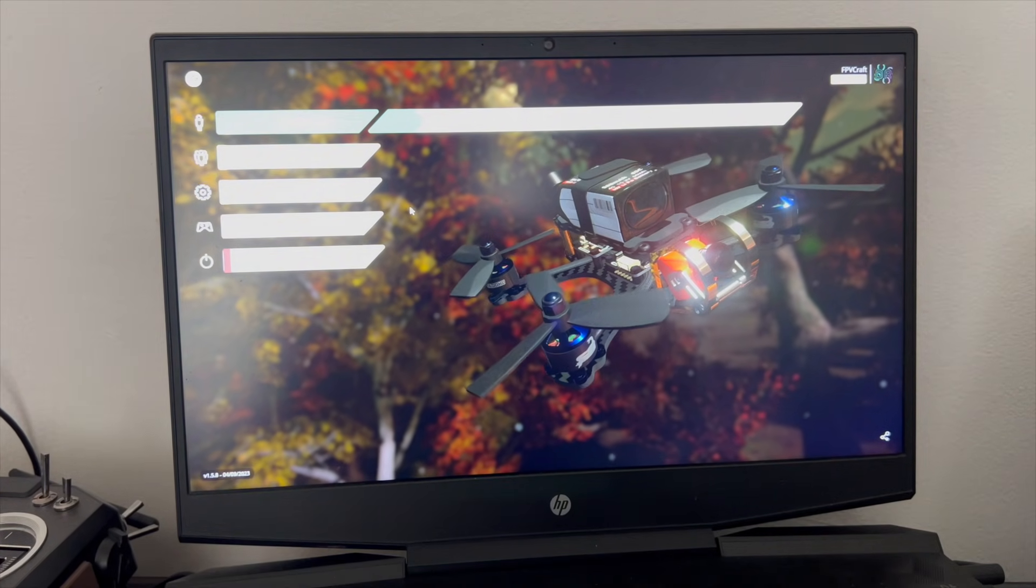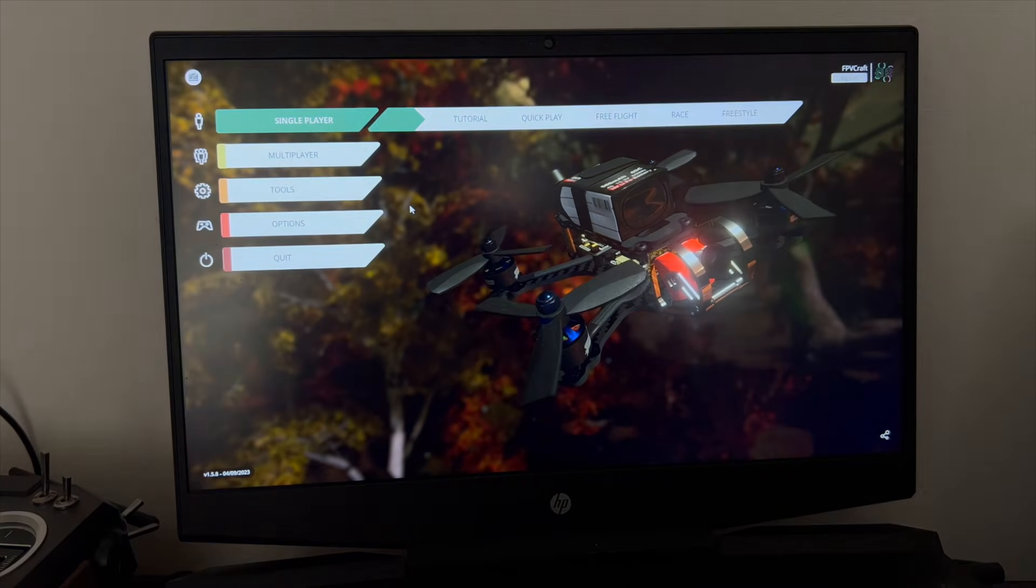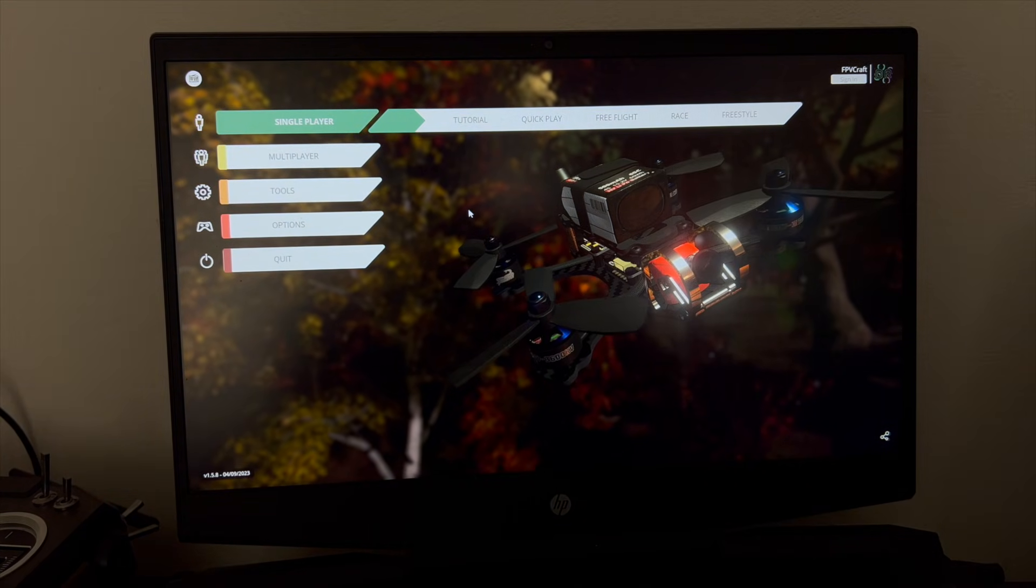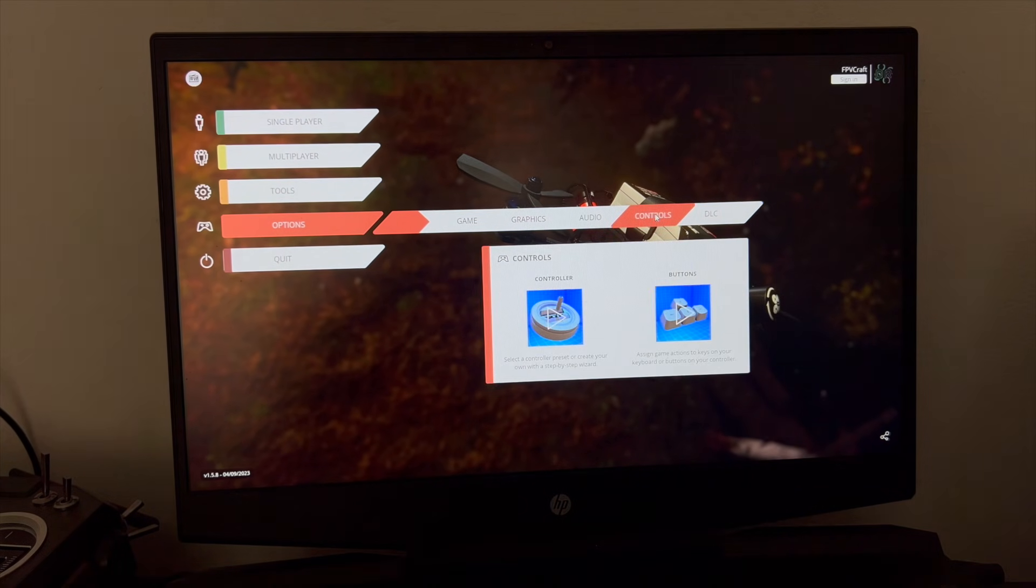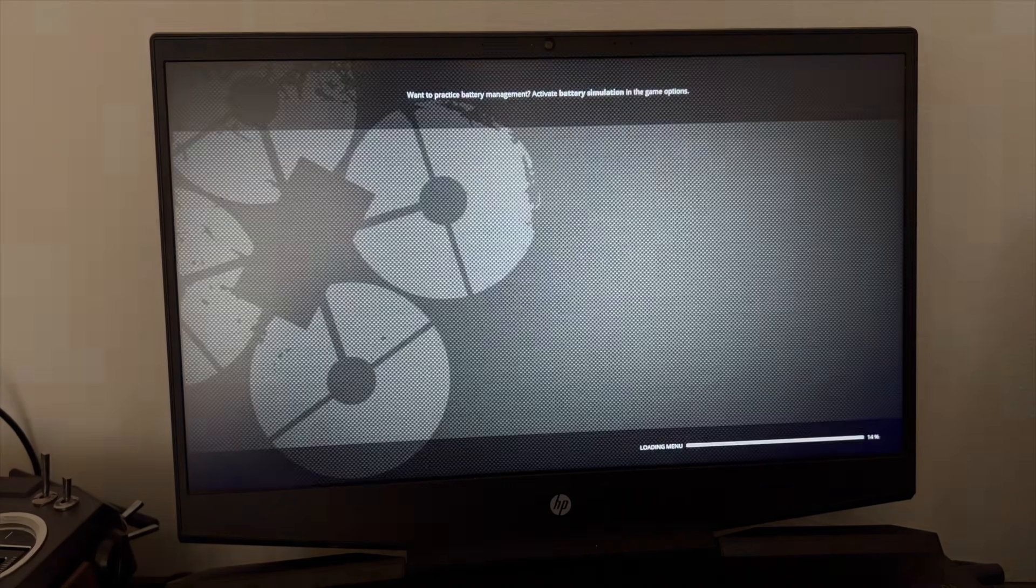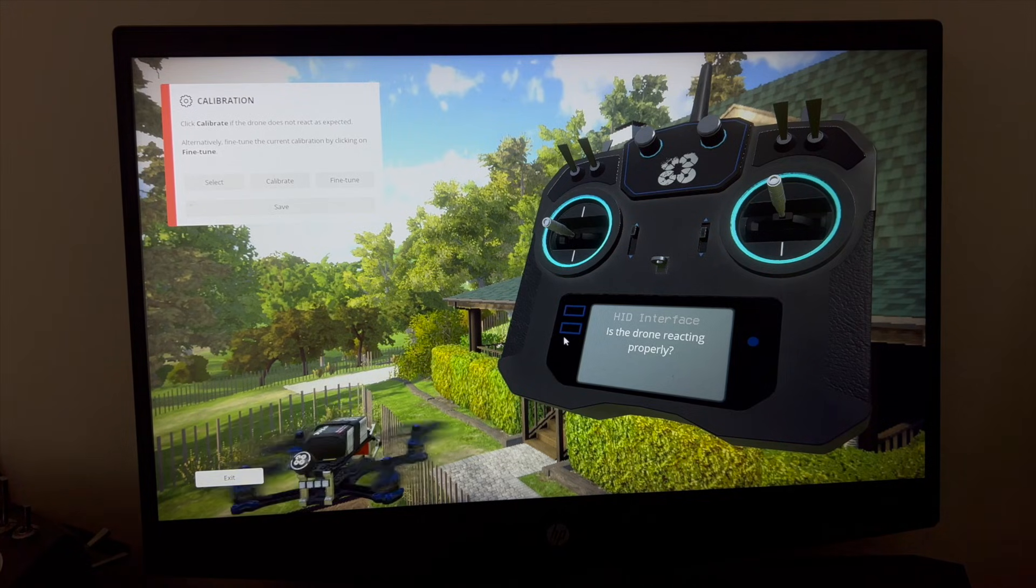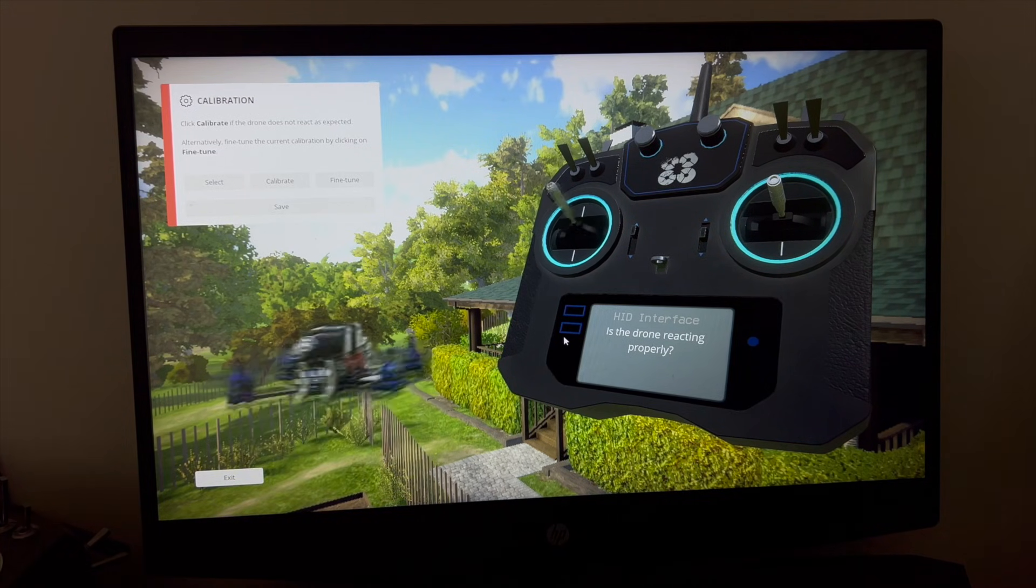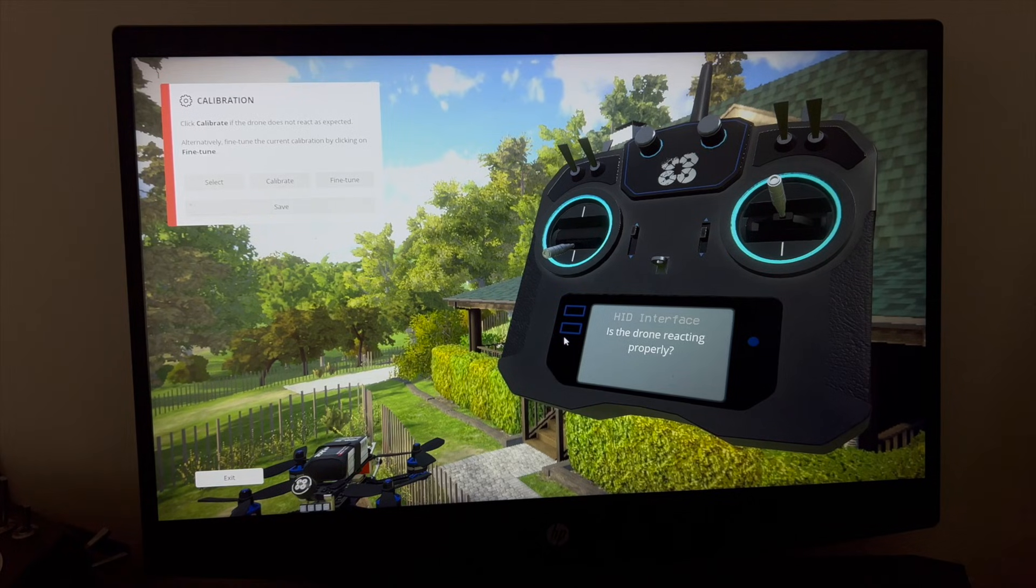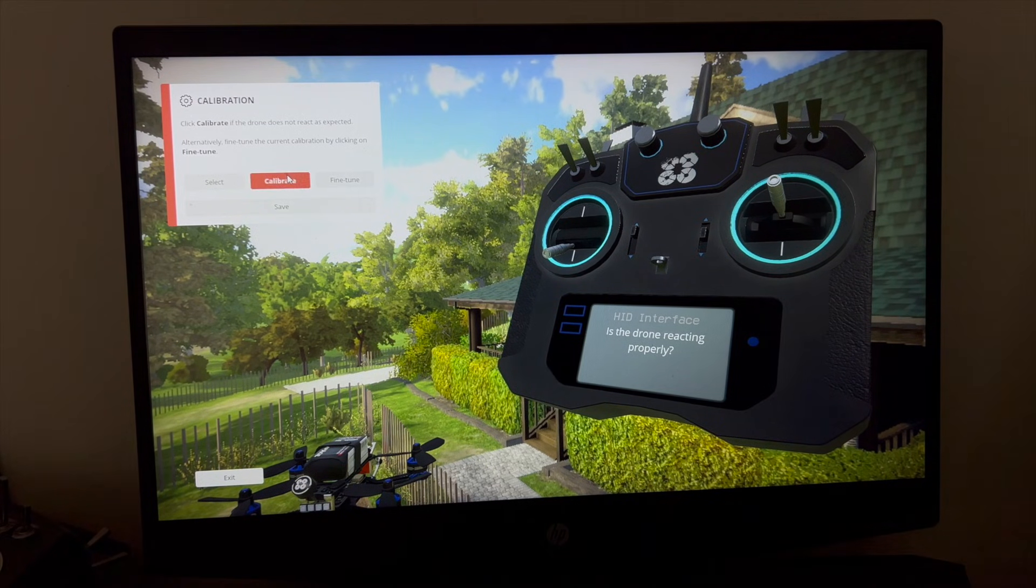Let me try to decrease the exposure a little bit so you can see better. Now, we're going to go to Options, we're going to go to Controls and Controller. I have the HID interface and for me the controller is recognized and working very well, but if you connect it for the first time it's not going to be like that.